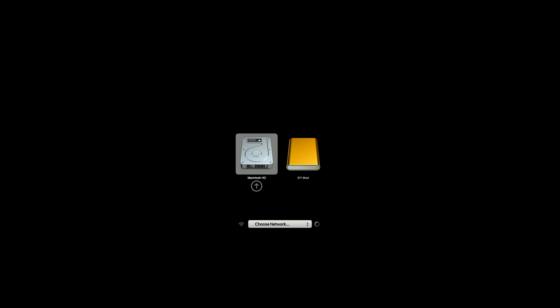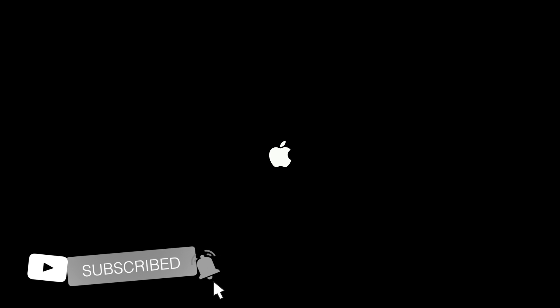Hey guys, welcome to Macintosh Weekly. Today in this video I'm gonna show how to fix the 'security settings do not allow this Mac to use an external startup disk' error on your Mac. If you're new to the channel, make sure to subscribe and now let's begin.